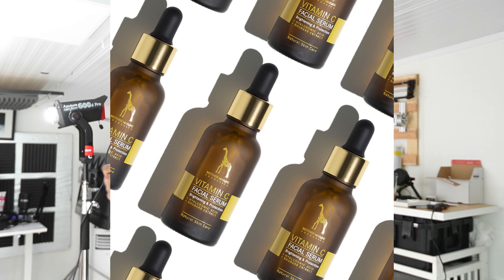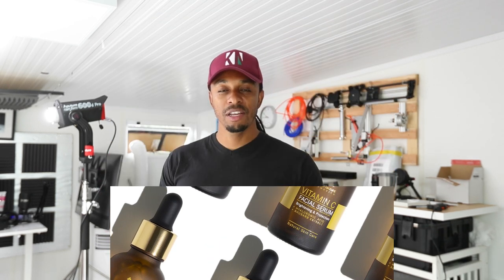Hey guys, what's up and welcome back to the channel. If you are new here, do consider subscribing if you want to see more content like this. Today I'm going to be taking you behind the scenes of how I create a seamless product photo like you'd see on Instagram — an image like this — including how I shot this and the editing process. So without further ado, let's jump right into it.